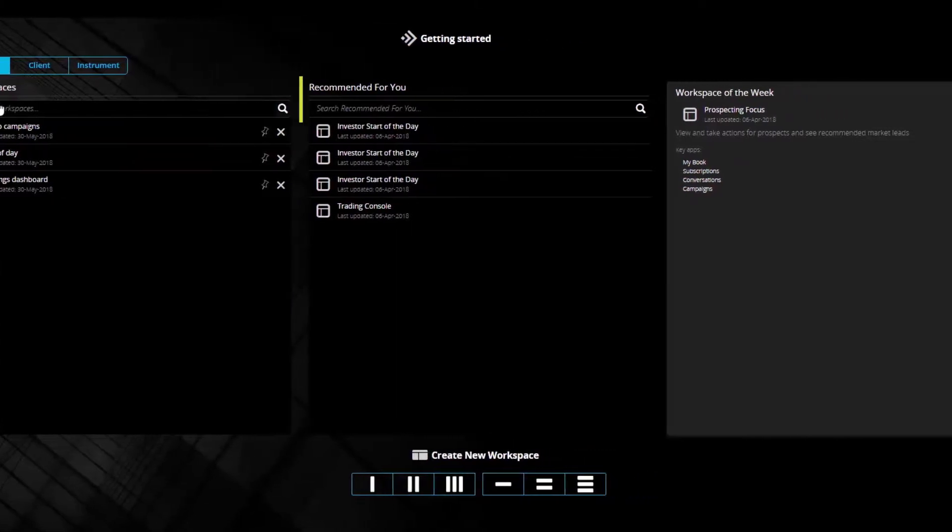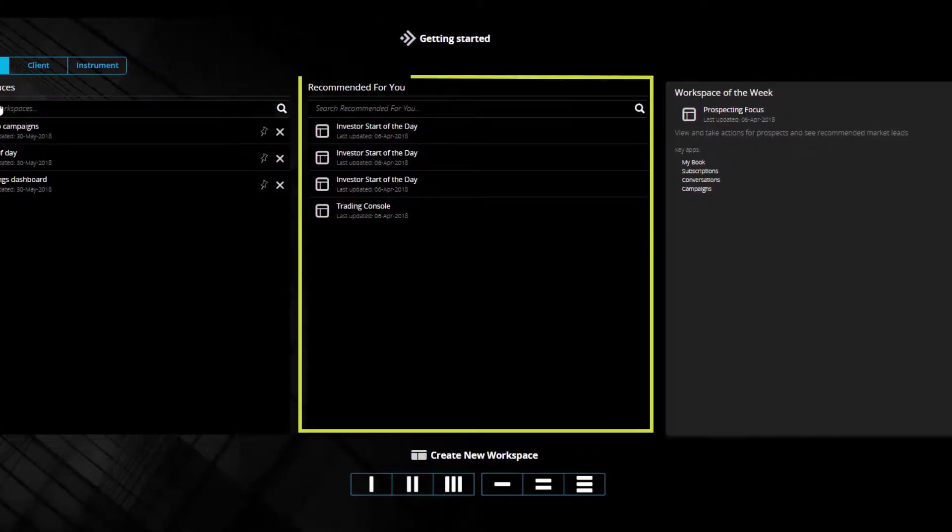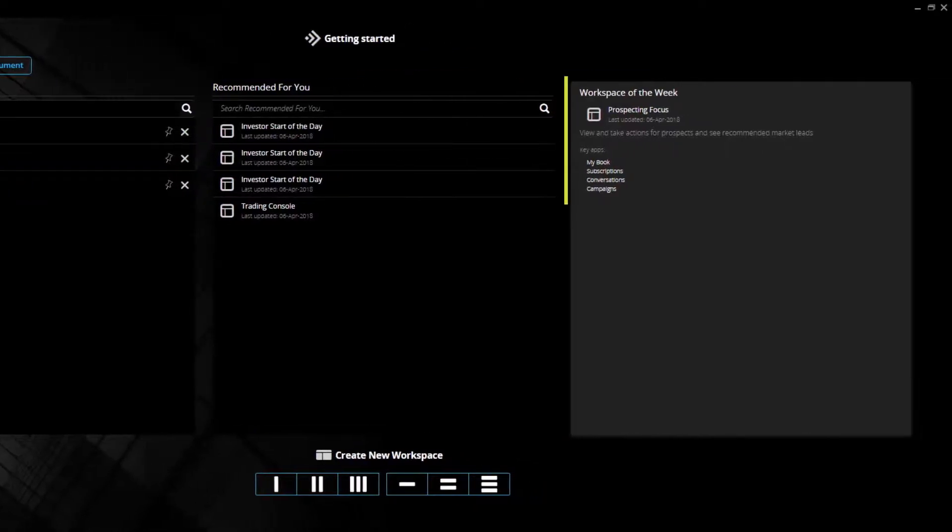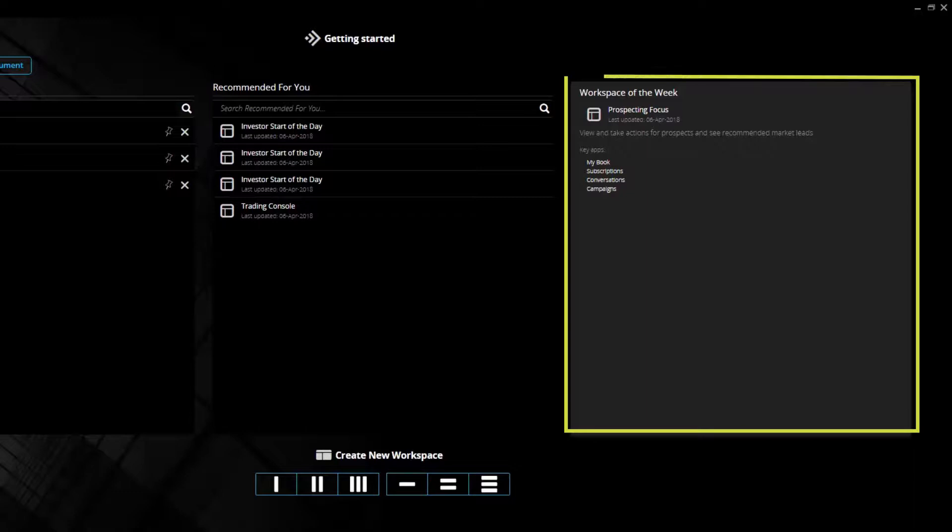In the middle a set of workspaces have been recommended according to job role, user performance or perhaps manager intervention. On the right-hand side are promotions for new workspaces that may have been recently developed centrally or perhaps by another user.